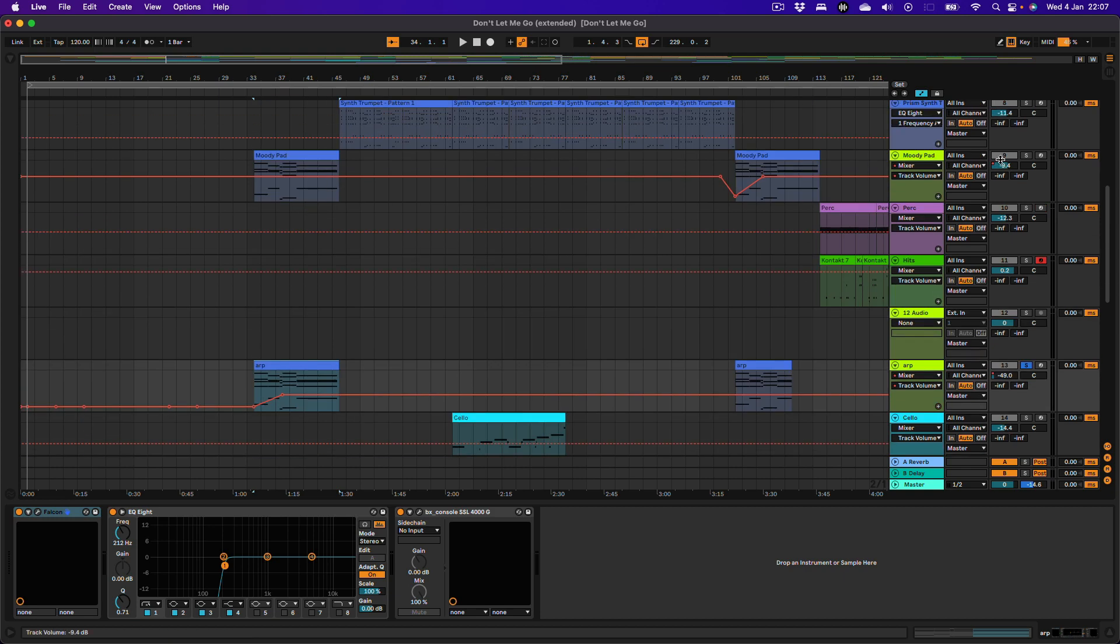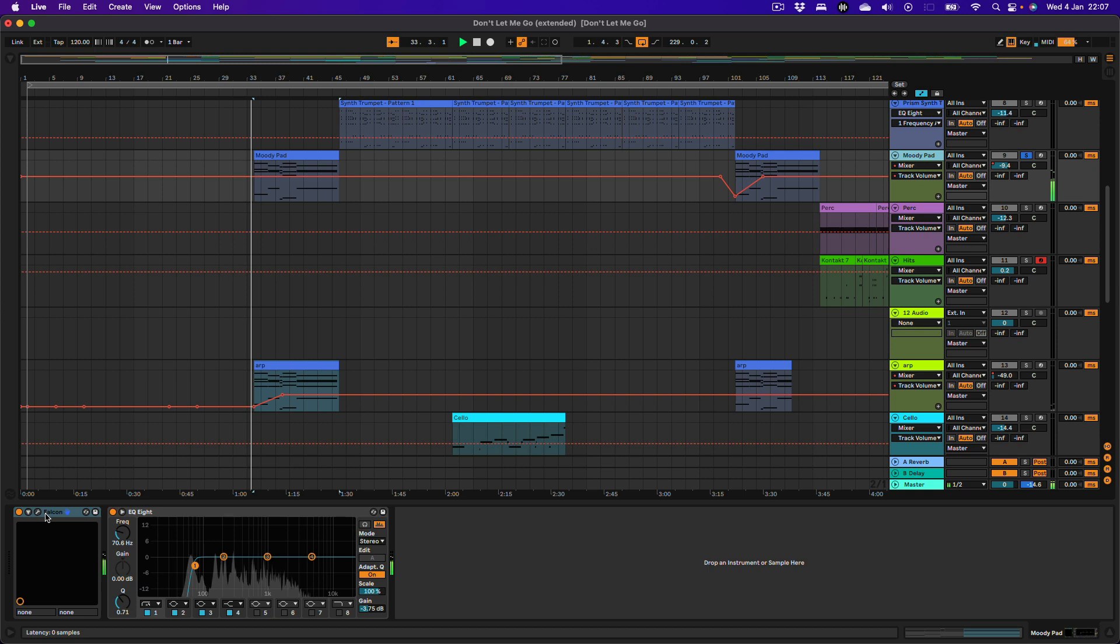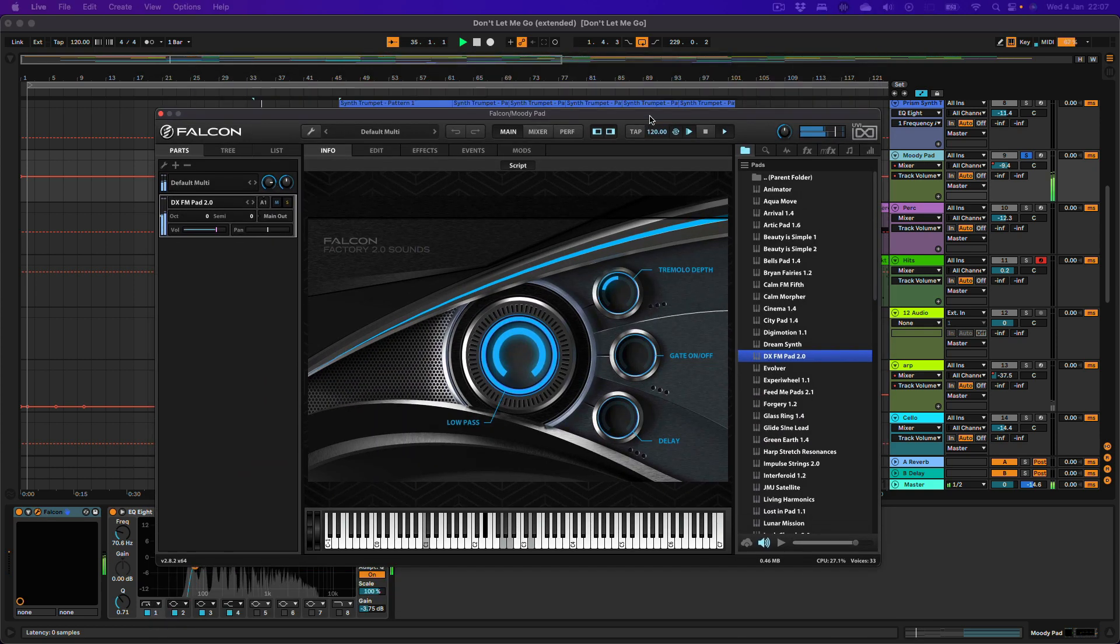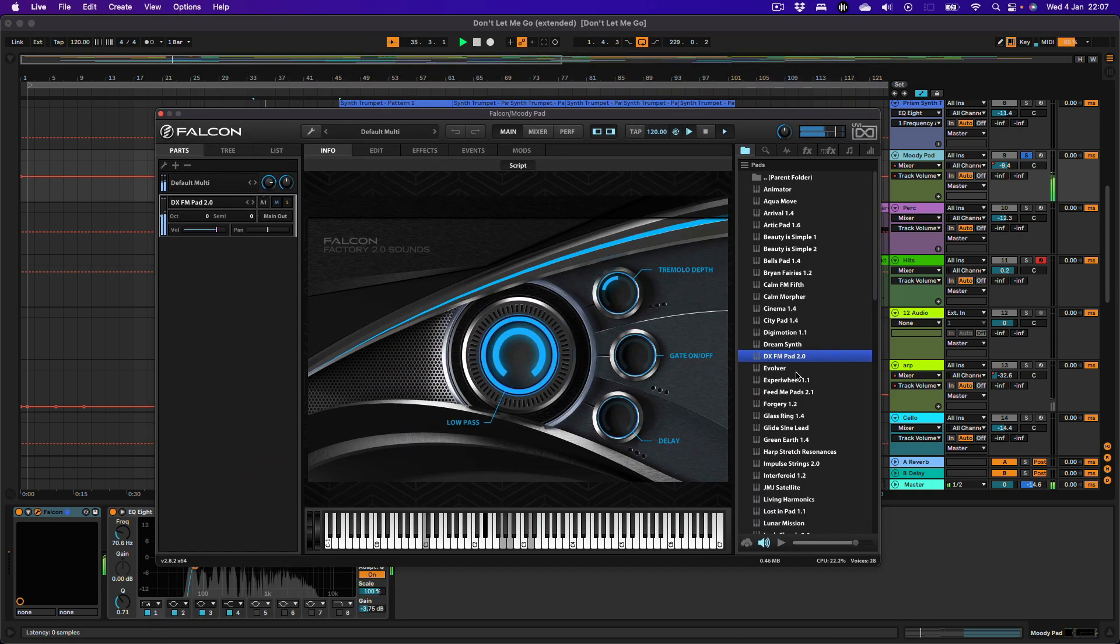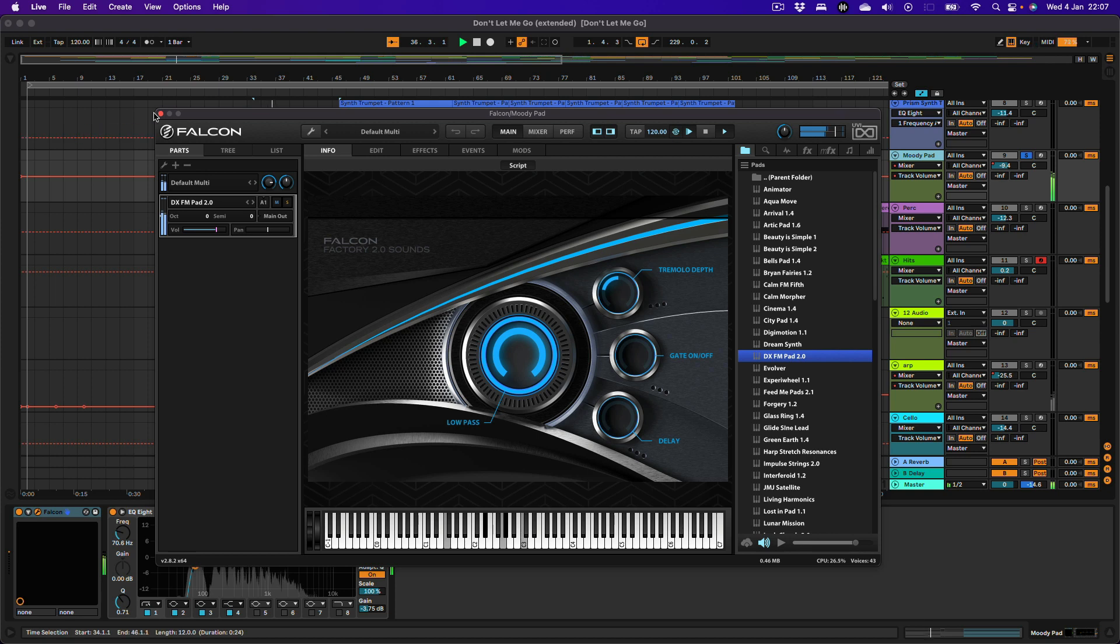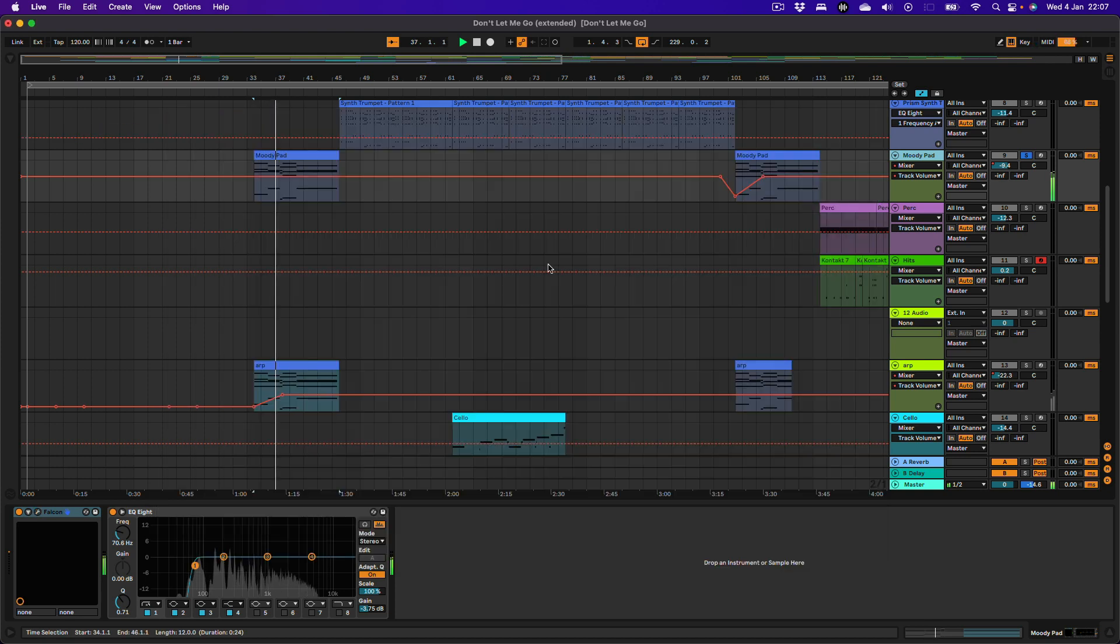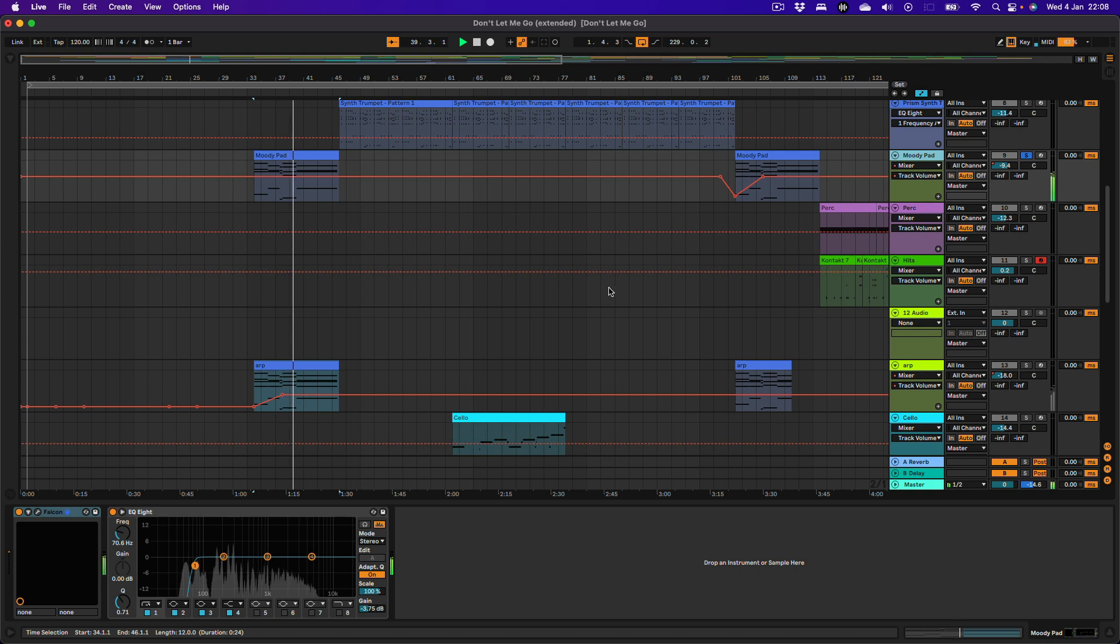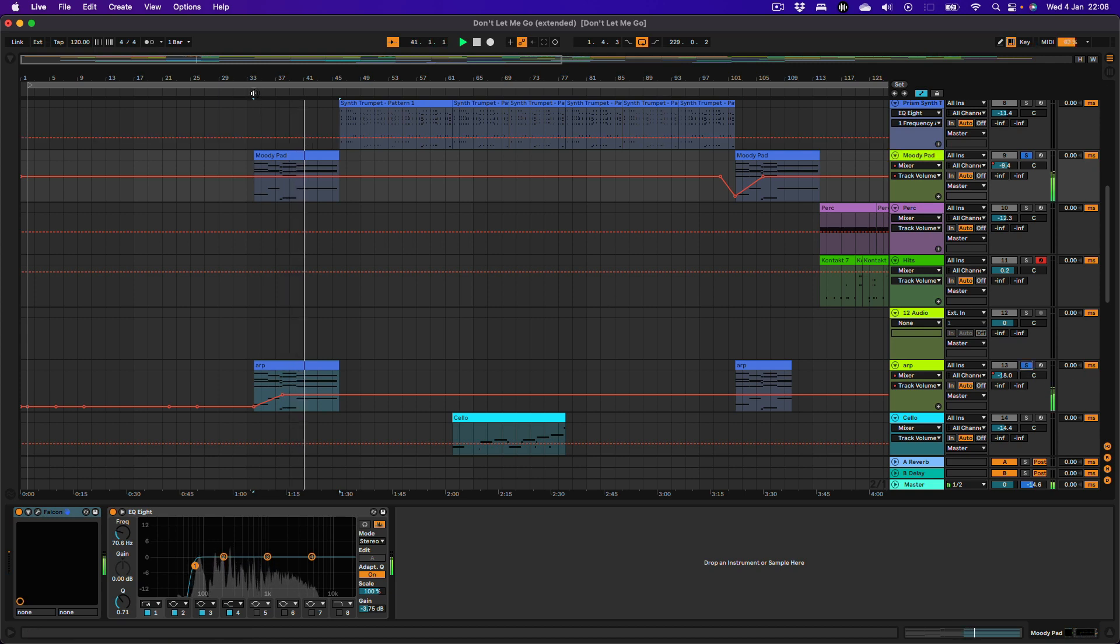Let's also take a look at this other pad here, this Moody pad. This is another UVI Falcon patch. Here we go. This is the DXFM pad 2. It's got a lovely kind of warmth and richness to it and plenty of movement as well. So the two of these work really well together.